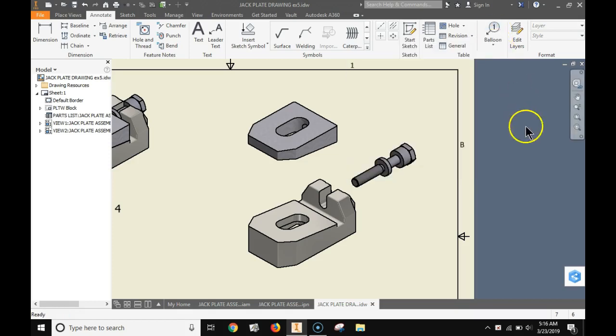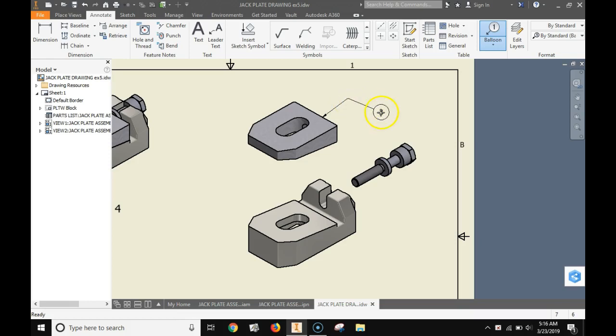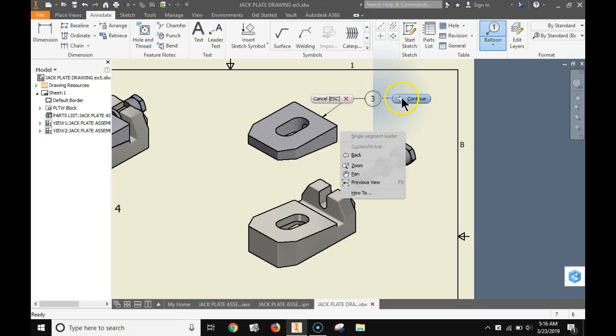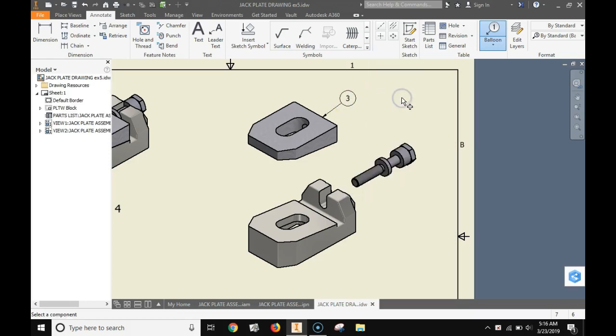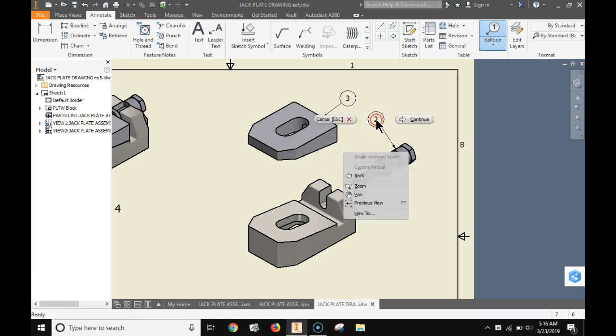Now we're going to identify the parts by part number. Choose balloons and annotate. Click the edge where you want the arrow to connect. Then drag away from the part. Left click one time and then right click one time. Then do that for every part. Left click, left click again and then right click to continue.